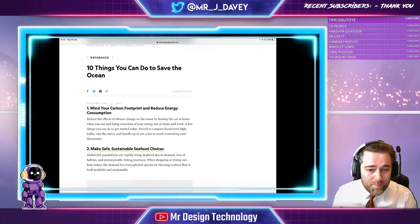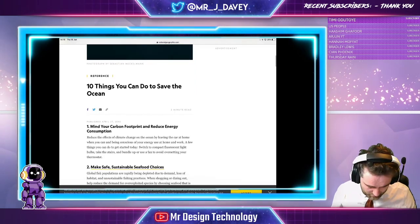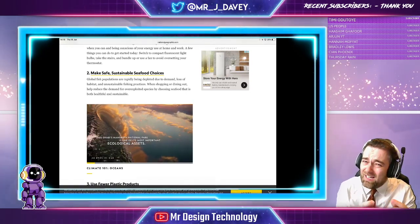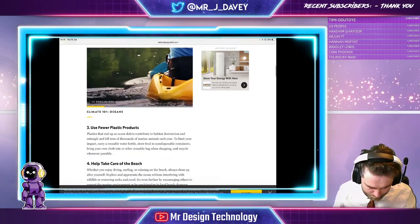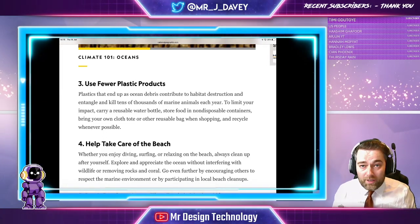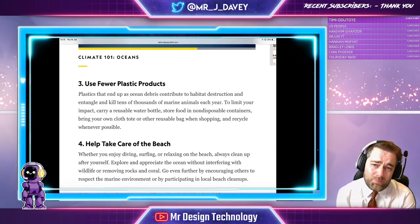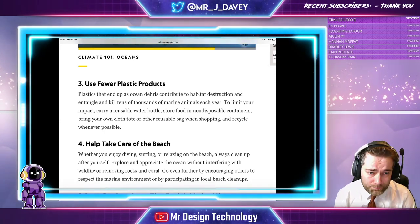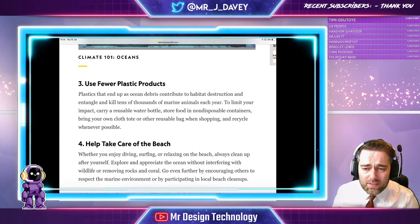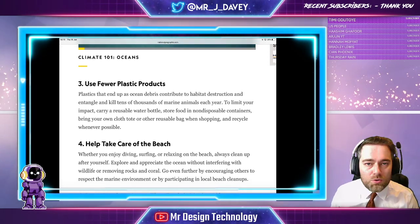Ten things we can do. One: mine the carbon footprint and reduce energy consumption — can't really make a product out of that. Two: make safe, sustainable seafood choices — I may be able to make a menu, possibly, but it's a little bit weak, doesn't really have a product in there. Three: use fewer plastic products. If you do the polymers course this one doesn't really help, but if we're doing timbers, metals, paper and boards — or even if you are doing polymers — you can design a product that doesn't use plastics. Plastics that end up in ocean debris contribute to habitat destruction and entanglement of tens of thousands of marine animals each year. To limit your impact, carry reusable water bottles — product there! Could we design a reusable water bottle, perhaps?